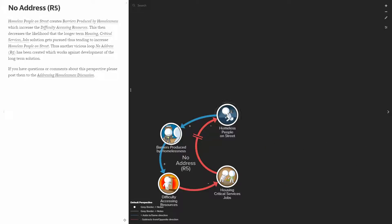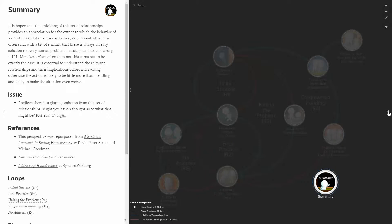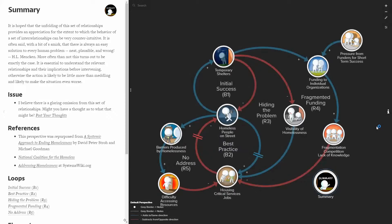And there's one more critical relationship here, and that is really a catch-22 in that homeless people on the street create barriers produced simply because they're homeless, which makes it more difficult to access resources, which diminishes the likelihood of the longer-term solution. We have a vicious reinforcing loop which essentially says you can't get housing because you don't have housing.